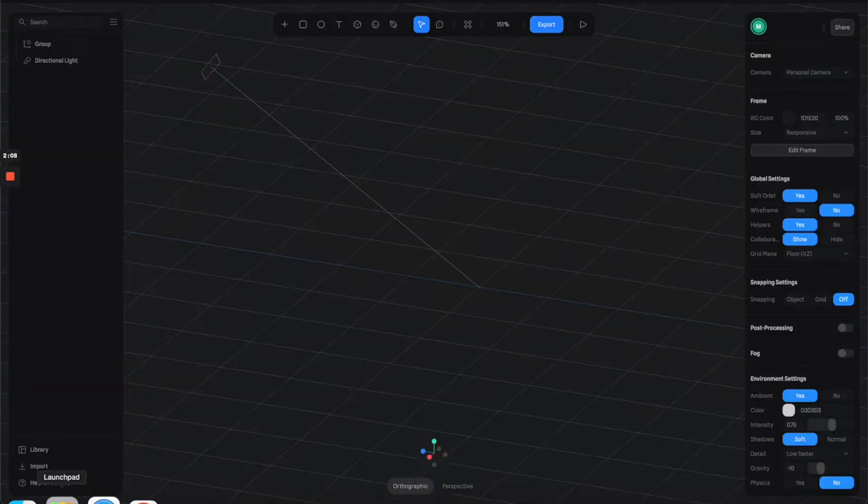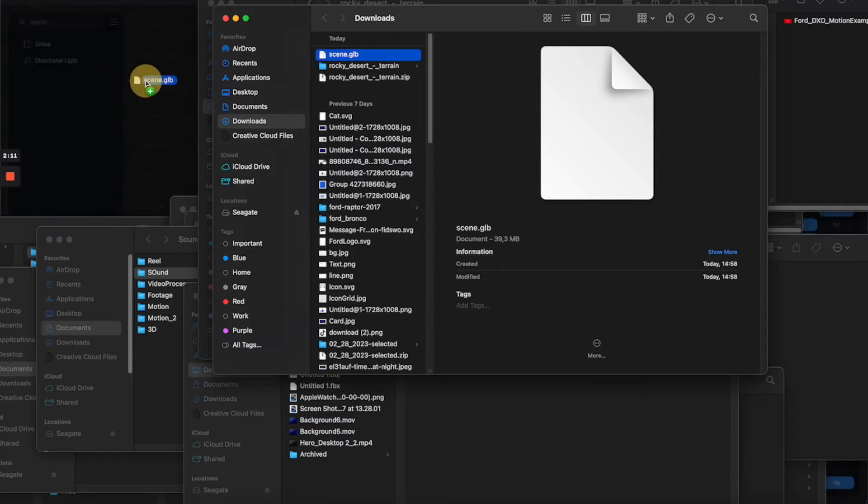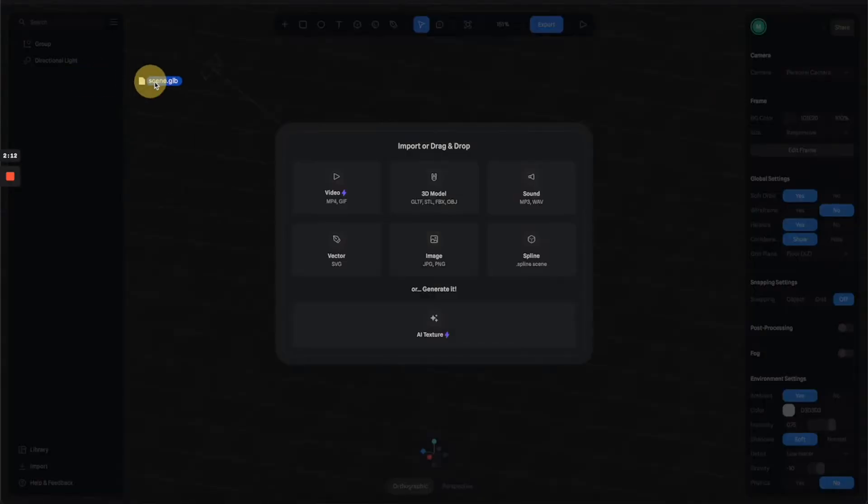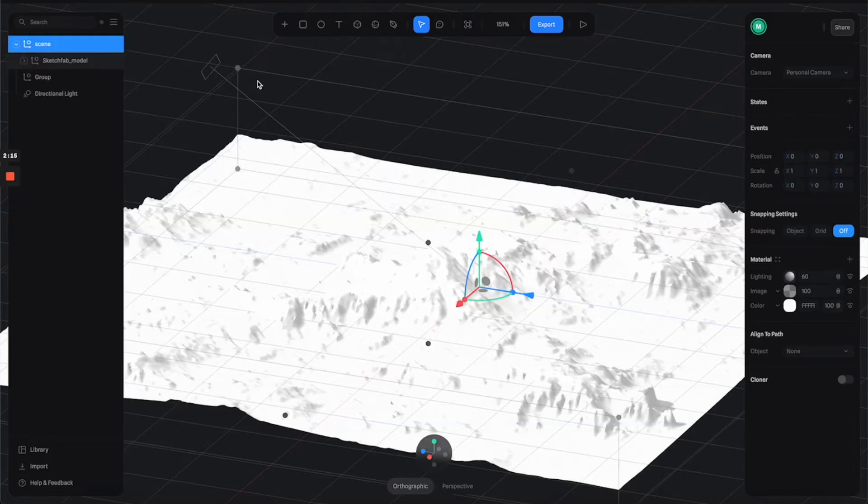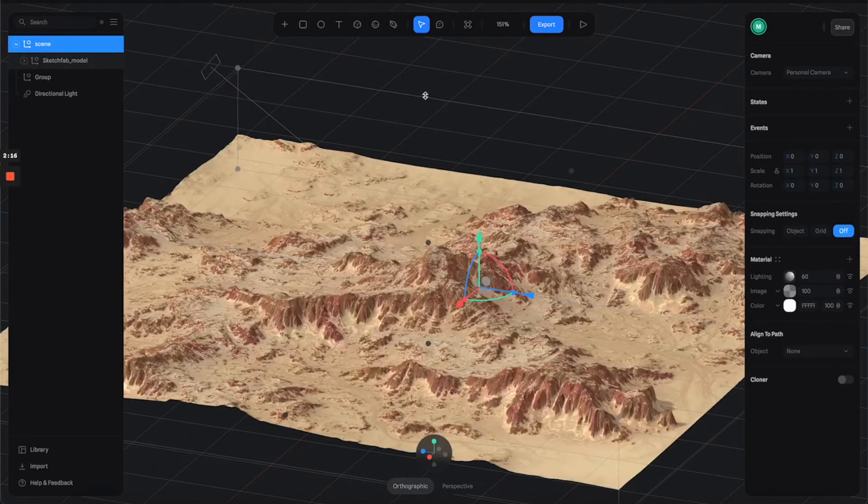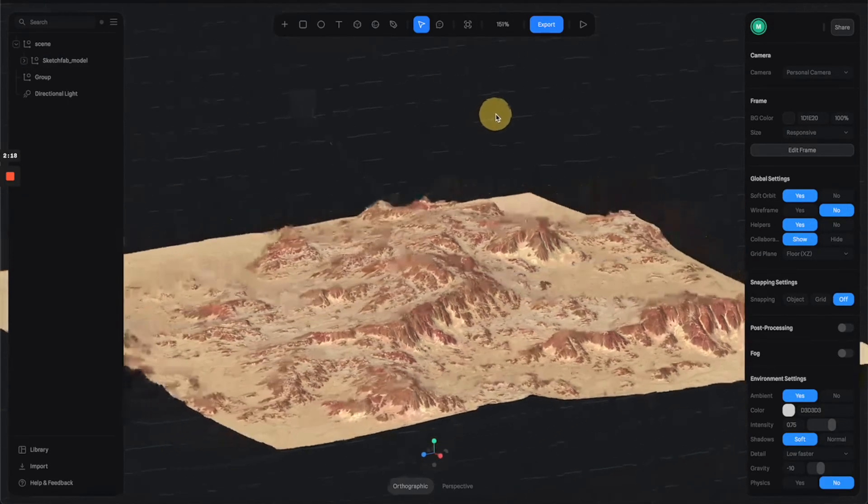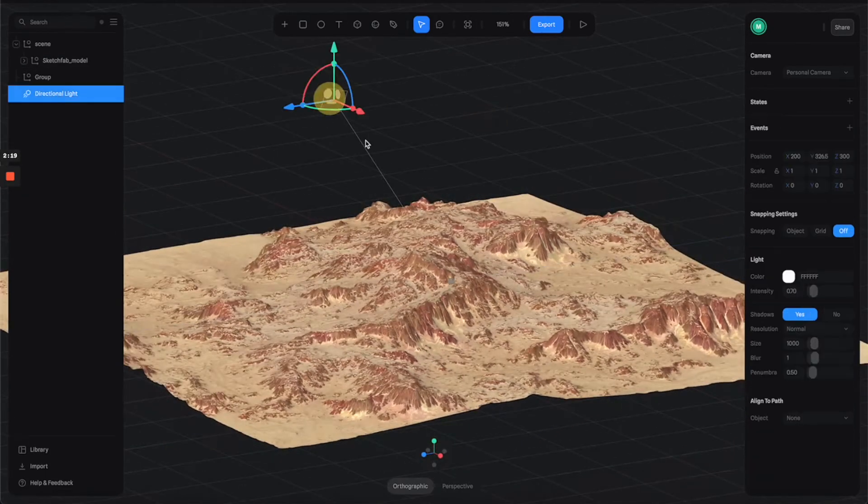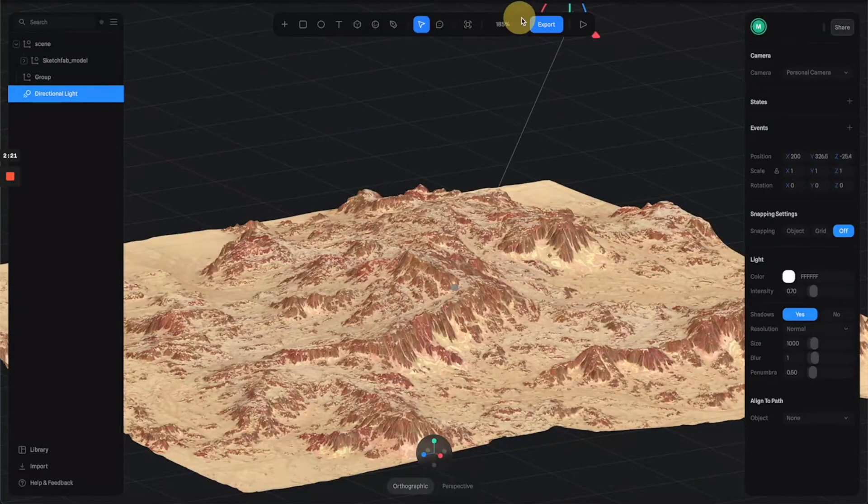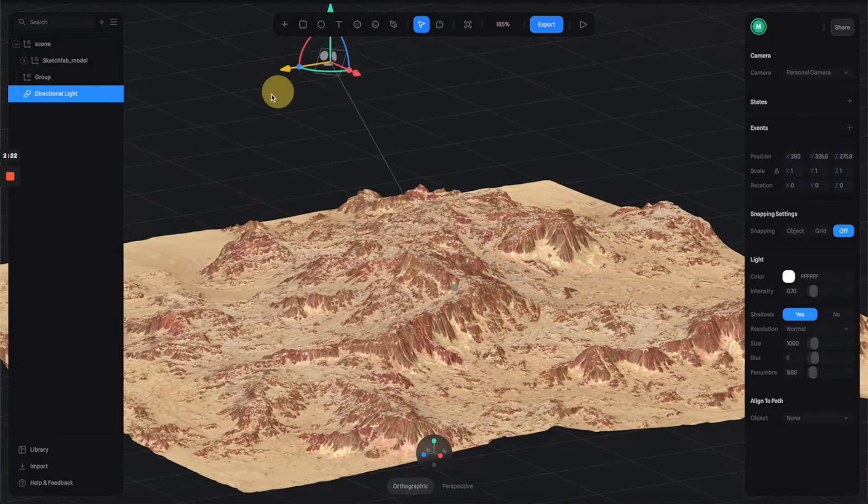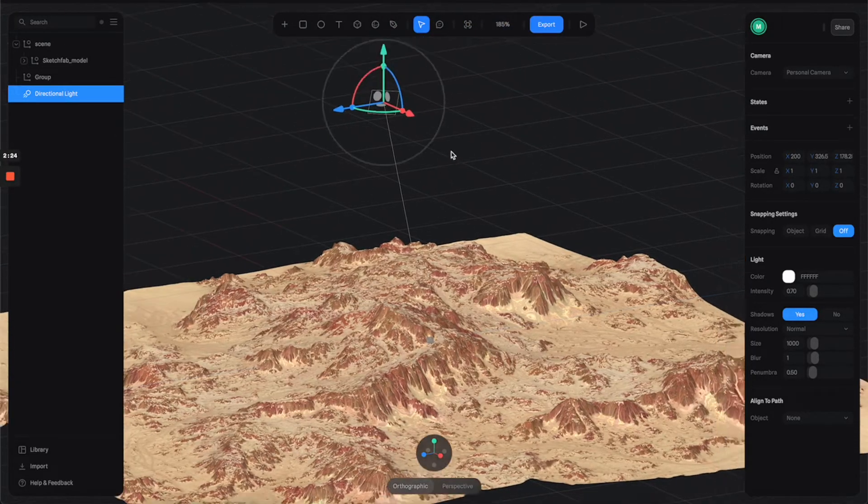Now let's go back to Spline, and instead of importing it, let's just drop it to the Spline scene. Now you see it's working perfectly. You can try this with any other external 3D file from Sketchfab without having to worry that it doesn't work.